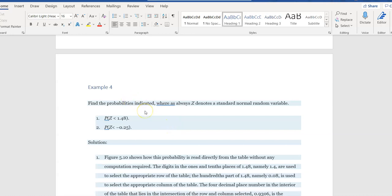We are going to find the probabilities indicated where, as always, Z denotes a standard normal random variable. So we're going to find the probability that Z is less than 1.48, and we're going to find the probability that Z is less than negative 0.25.